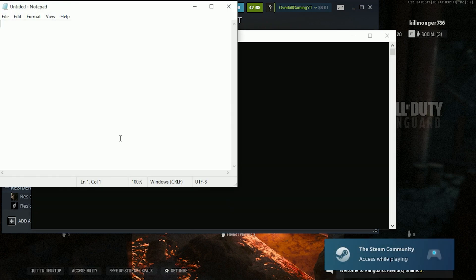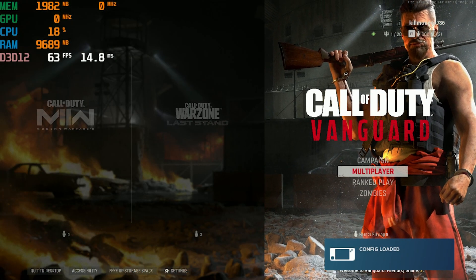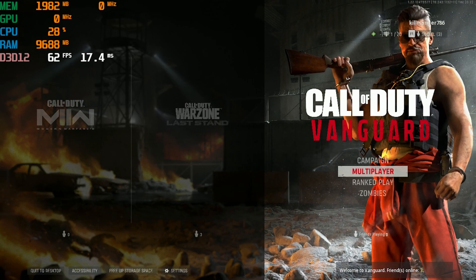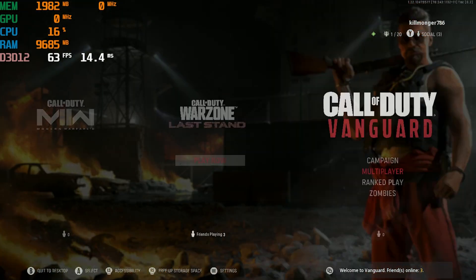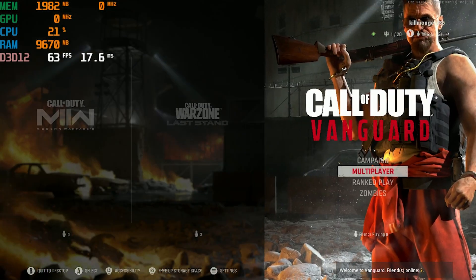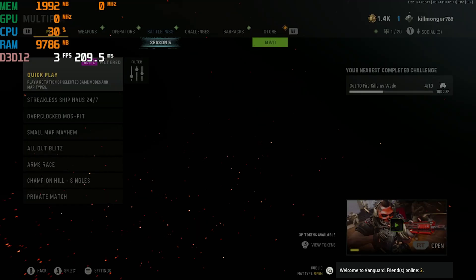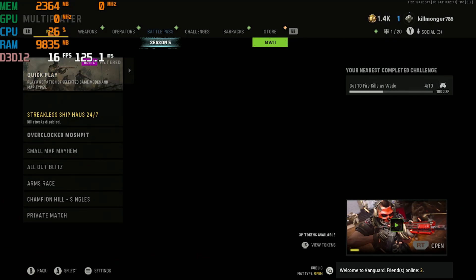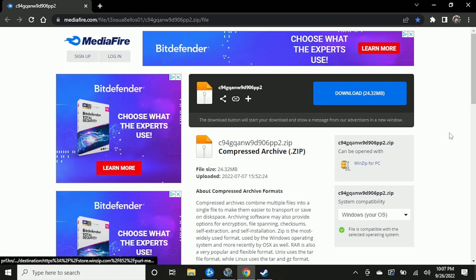You hear that? That sound you just heard is the same sound you hear when you plug in a USB device into a computer. That's the sound that lets us know that our controller configuration has been loaded globally into Windows. Now you can see here — we are in Vanguard and we're actually using the Steam Deck controllers to navigate the menu. Now I'll show you how to set this up.